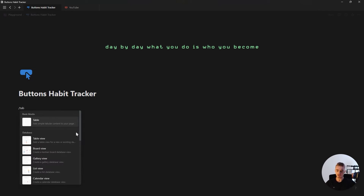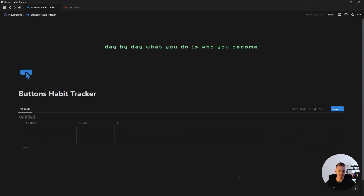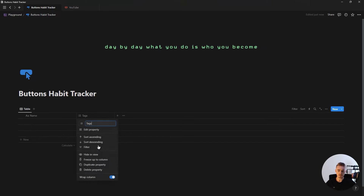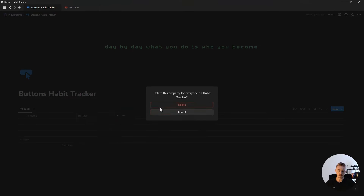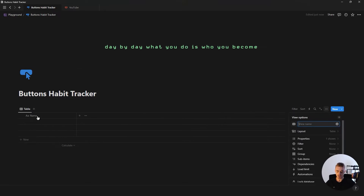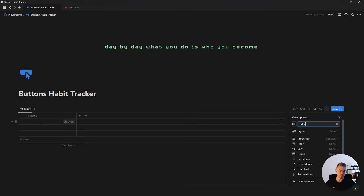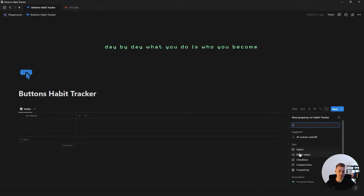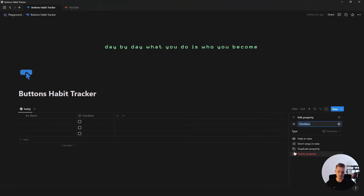We're going to start off by creating a new table view database called habit tracker. Then we're going to hide the database title, delete the tag property, rename this database view to 'today', and give it an icon. Then we're going to add a checkbox property for each of our habits.